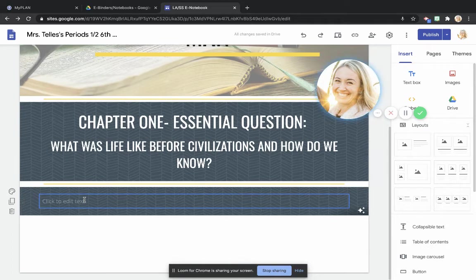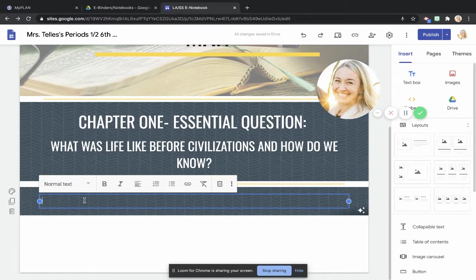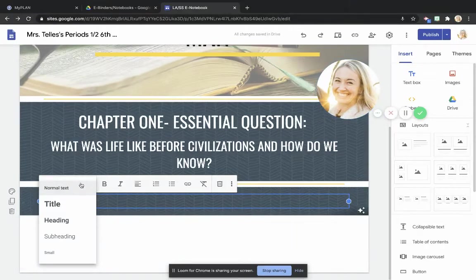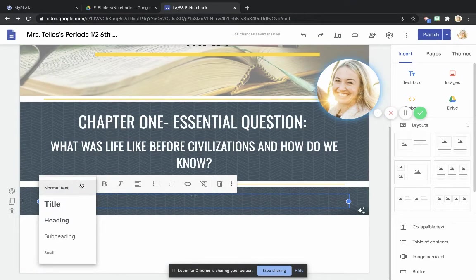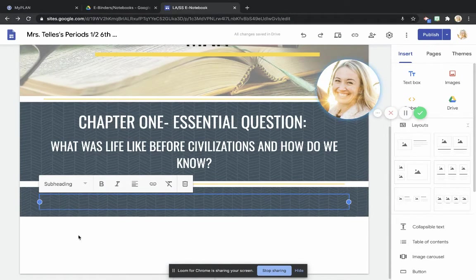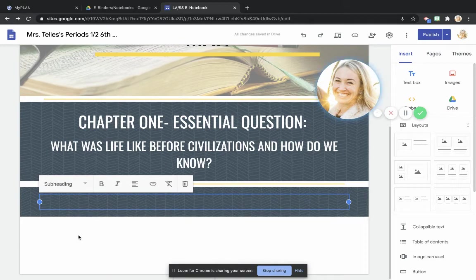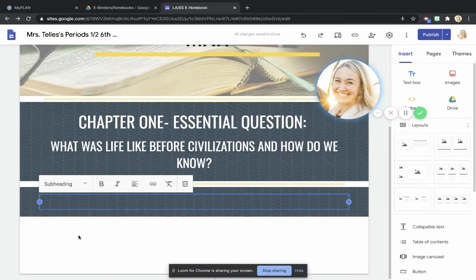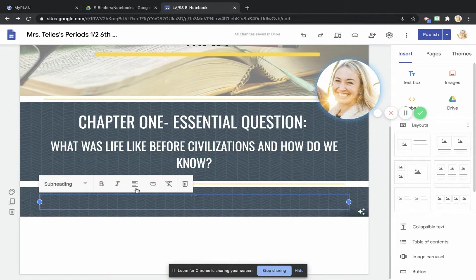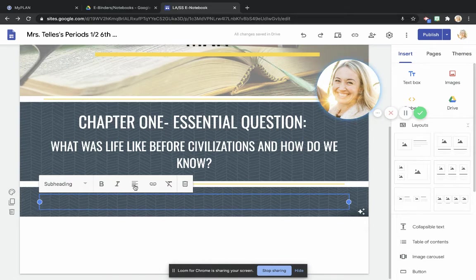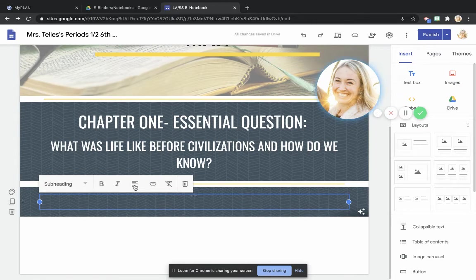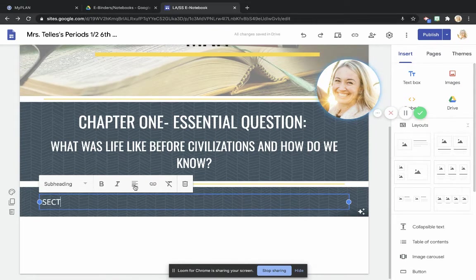Now the next thing that I'm going to do is I'm going to click to edit text. I'm going to go to the third largest text right here, which is the subheading, and now what I'm going to do is instead of centering everything to show that this is one section within the chapter, I'm going to keep myself over here. I'm going to keep my text dragged over to the left for right now.